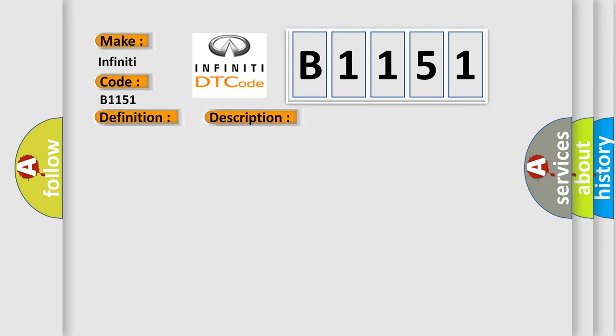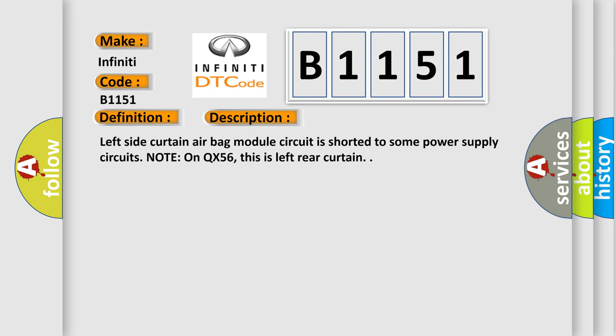And now this is a short description of this DTC code. Left side curtain airbag module circuit is shorted to some power supply circuits. Note on QX56, this is left rear curtain.